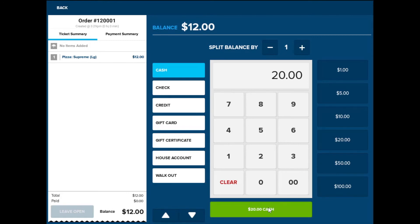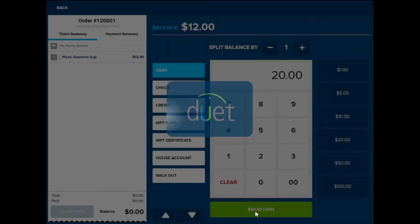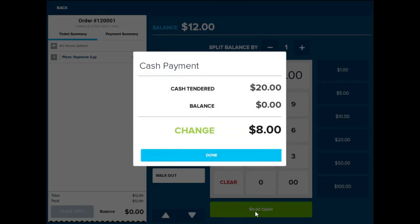If the customer hands the server an off amount, the server will be able to select the clear button and then enter the amount the customer has given. Once you have entered the amount, select the green cash button at the bottom of the screen. This will bring up how much change you will owe the customer. Then select done.